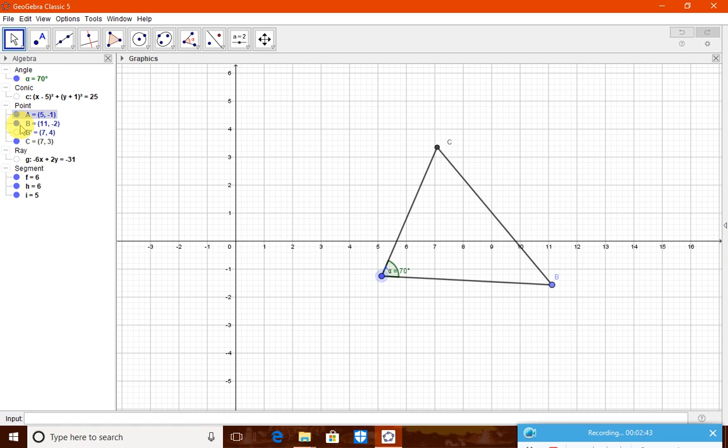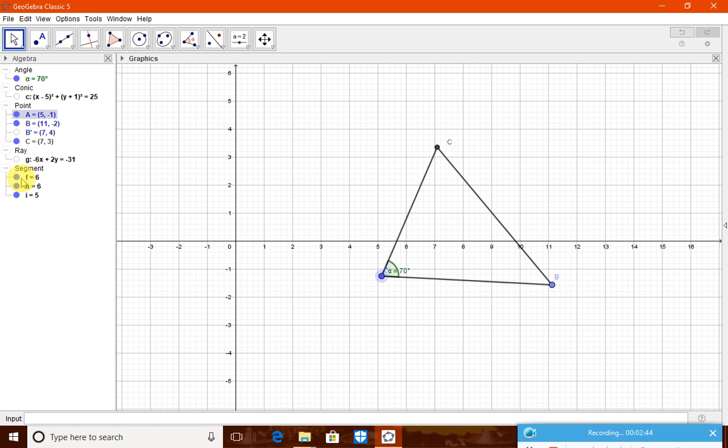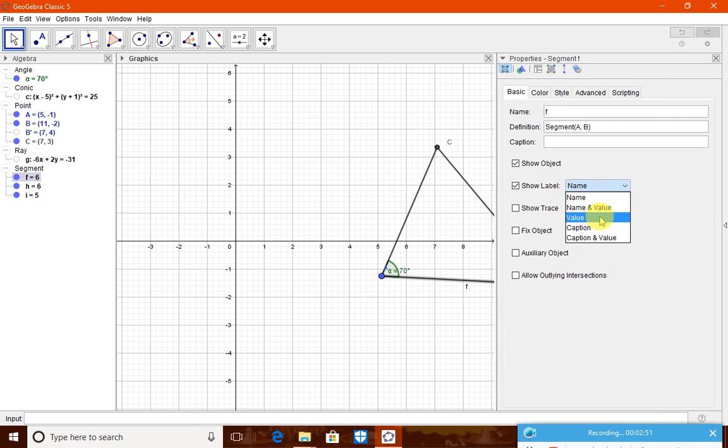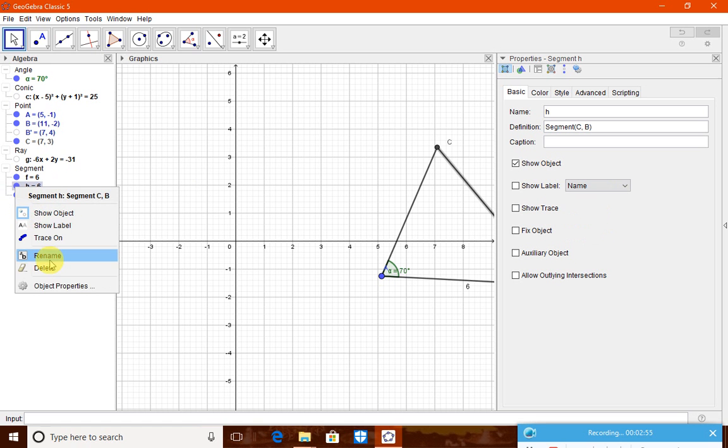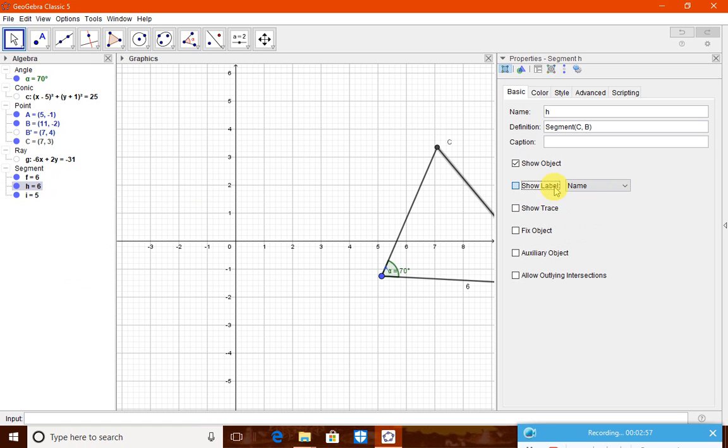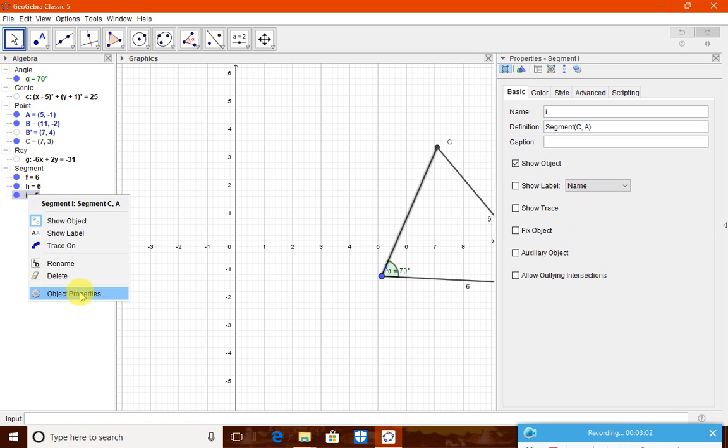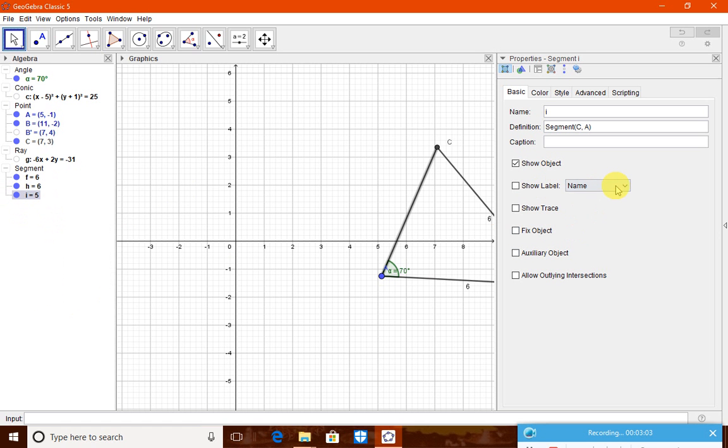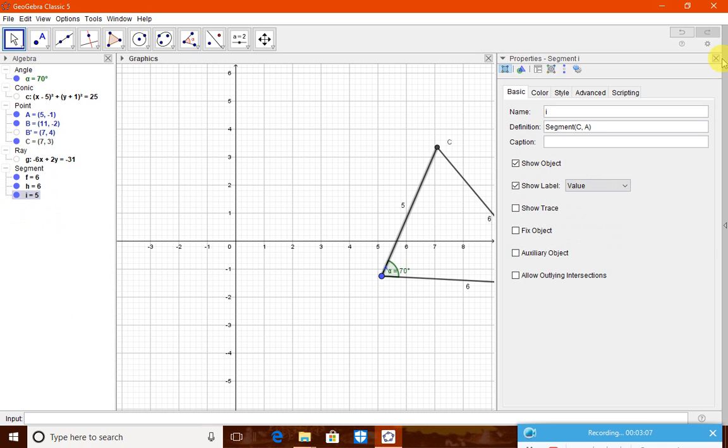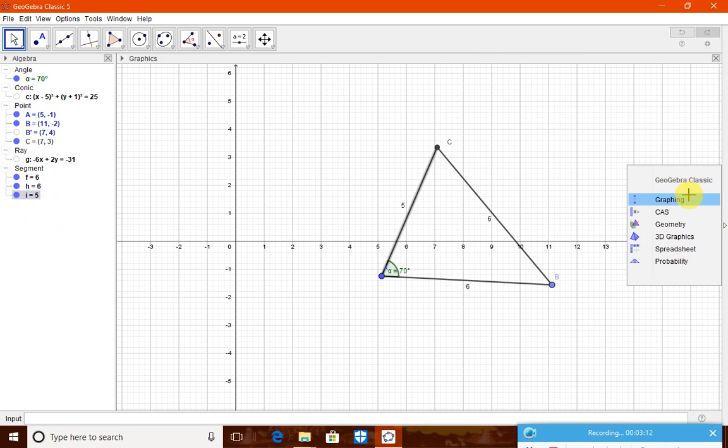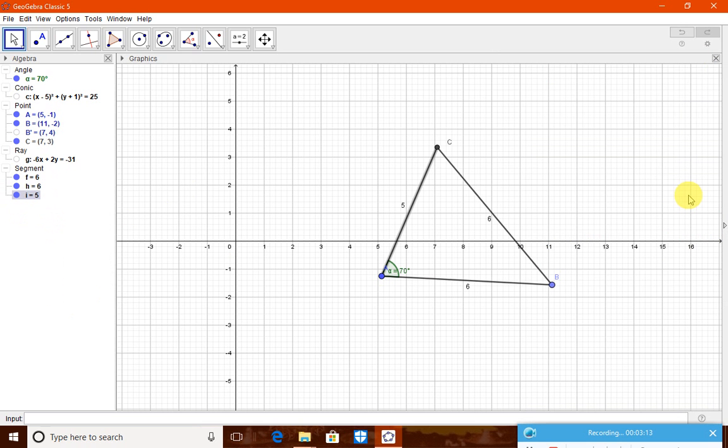Now, this is one side. Therefore, we will show what is its object properties. Let us go to this label and then show the value of it. Value shown now 6. Already, we have known it. Object property once again show only the value and once again here object property we show the value. Now, it is showing as per the given measurements, we have drawn the triangle.